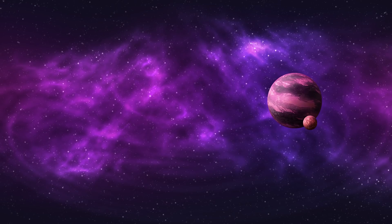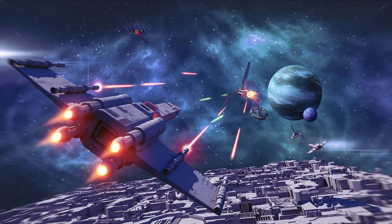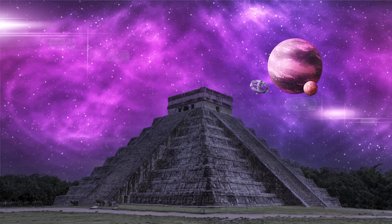Hey guys, it's Nemanja and today I will show you how you can easily create a nebula in Photoshop completely from scratch and then use it as a background for maybe some sci-fi composite scene, a sky replacement for some landscape photo, a wallpaper for your phone, desktop, and so on.